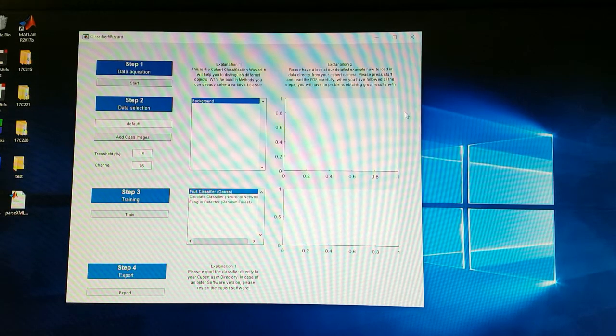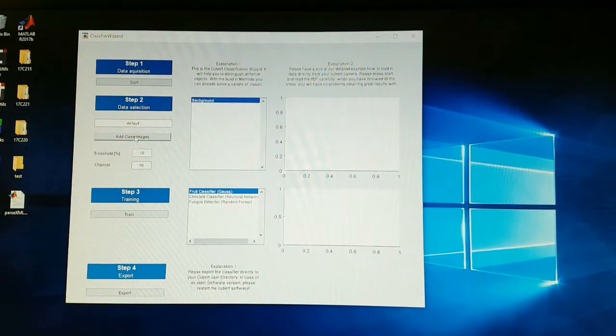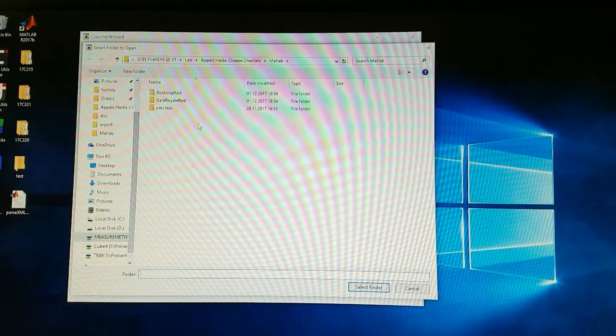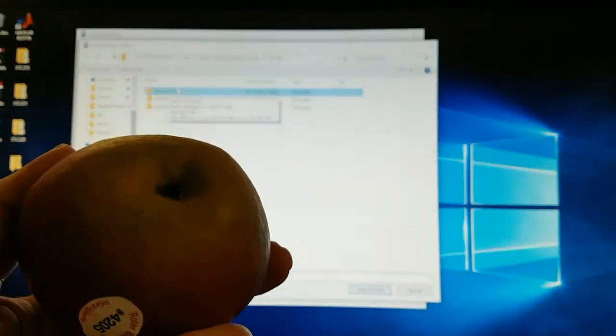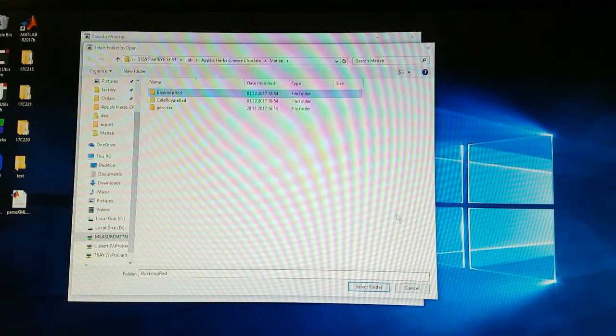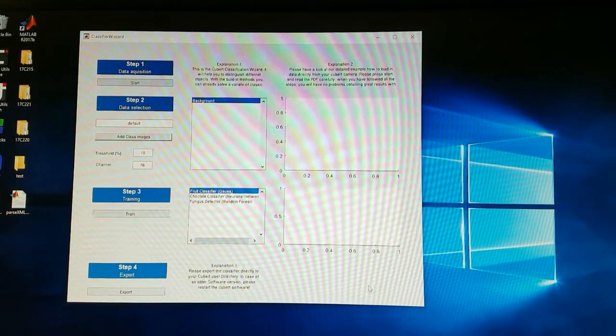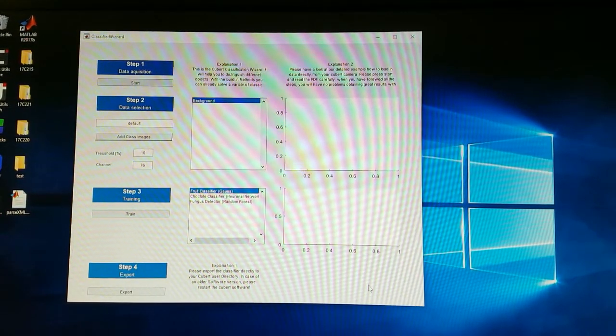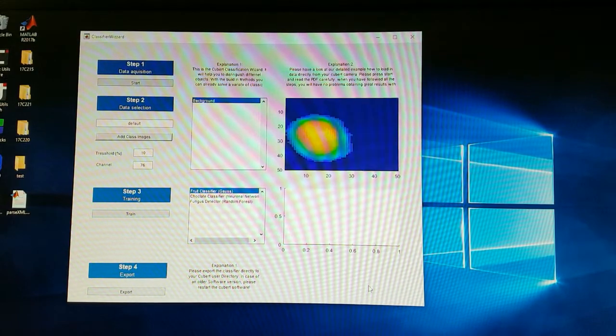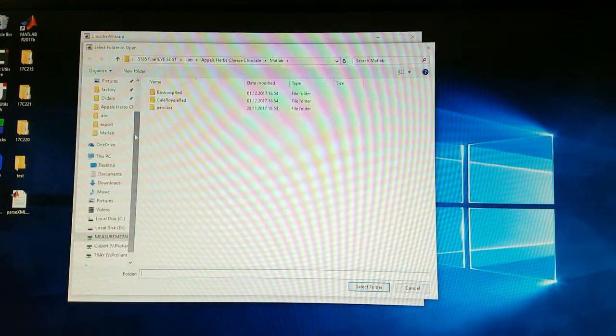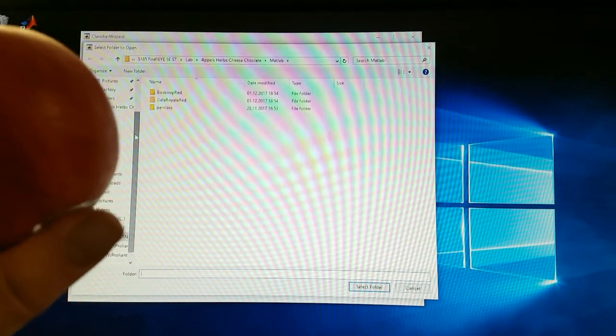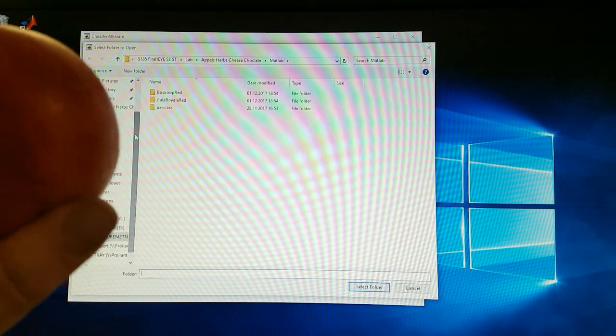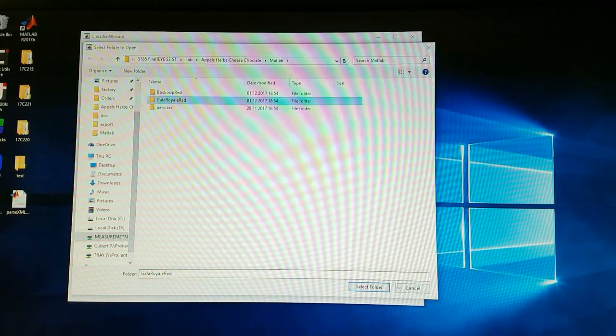We switch to the qubit classification wizard. We load the data of the Boskop apple, which we made a small video of. So we select the folder. The program starts automatically the upload of the data. We add the Royal Gala, which is that one.